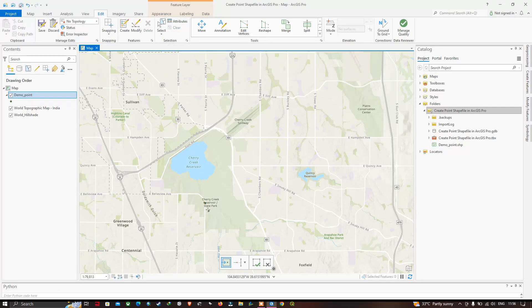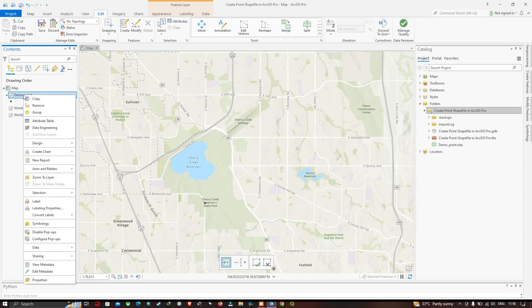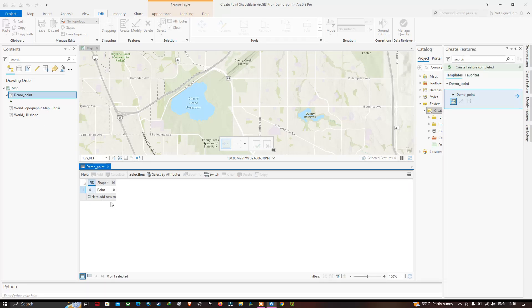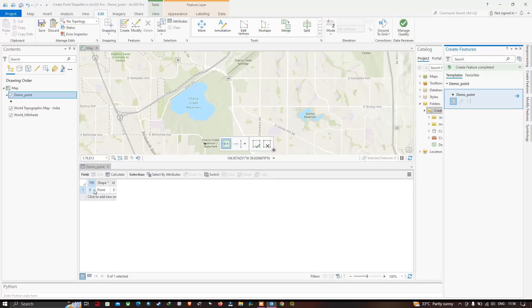To remove the selection, click the Clear option. Now let's view the attribute table of this shapefile — right-click on the demo point shapefile and choose Attribute Table. You can clearly see a new point data entry has been created in the attribute table of the demo point shapefile.